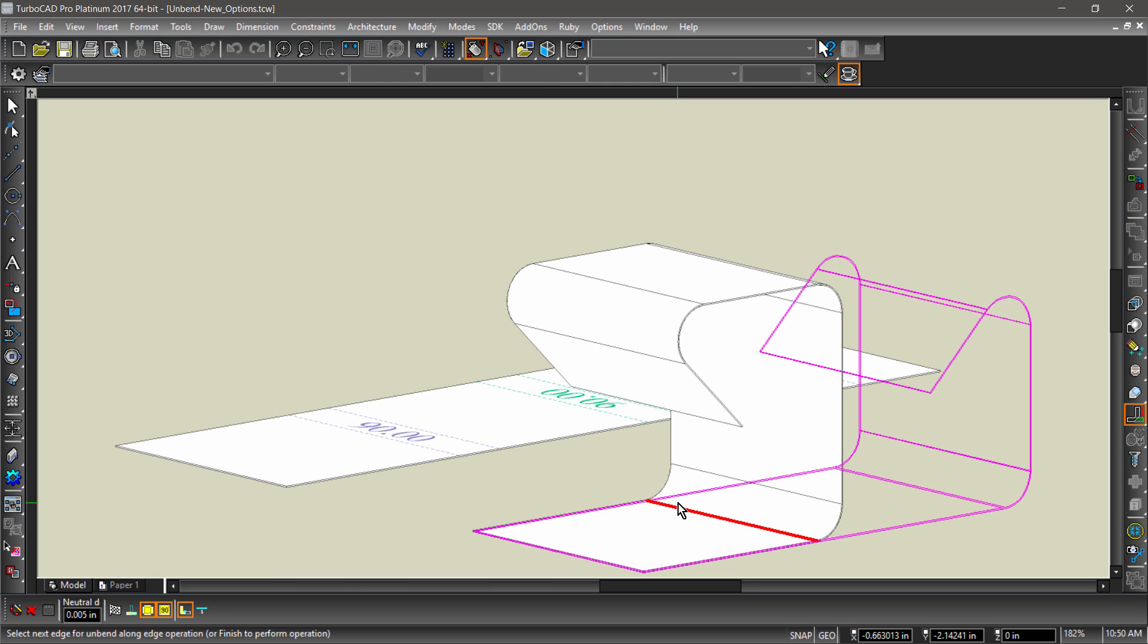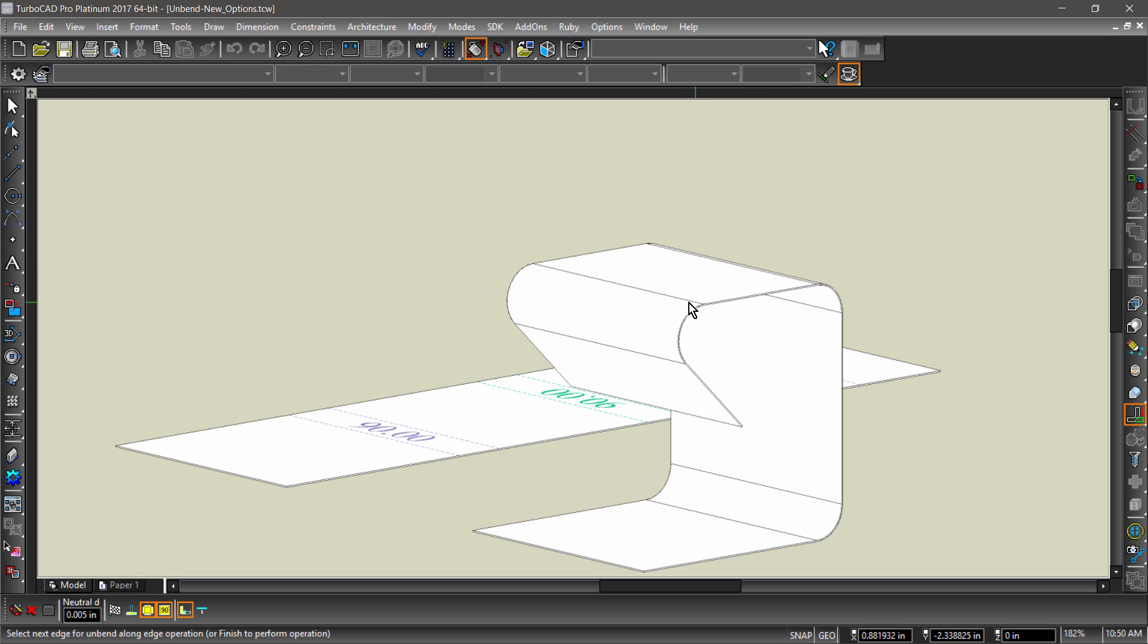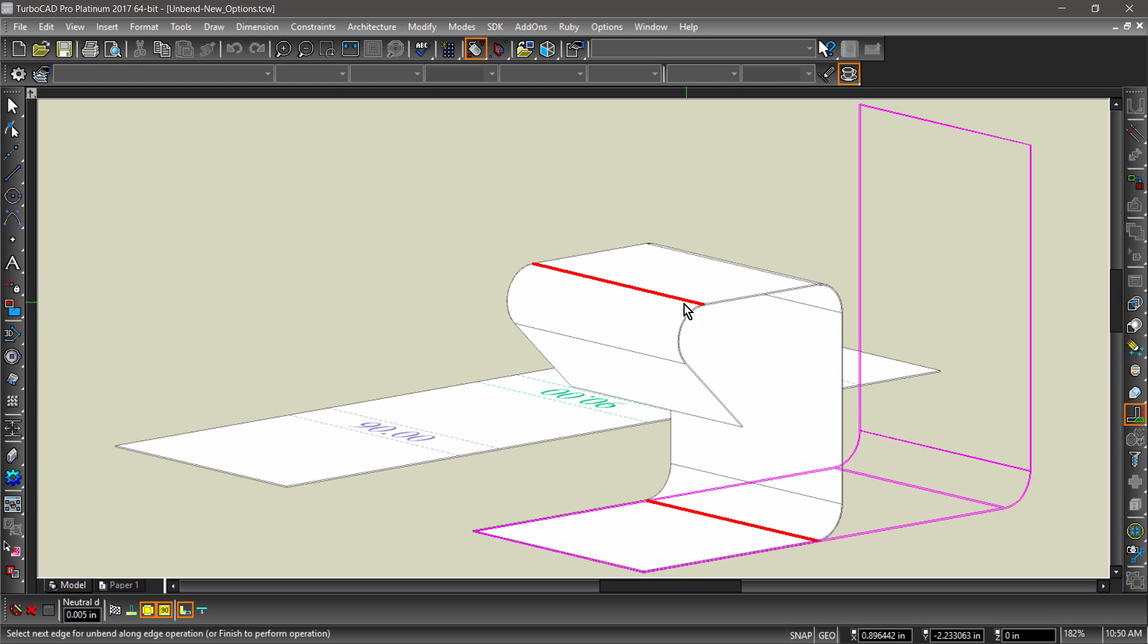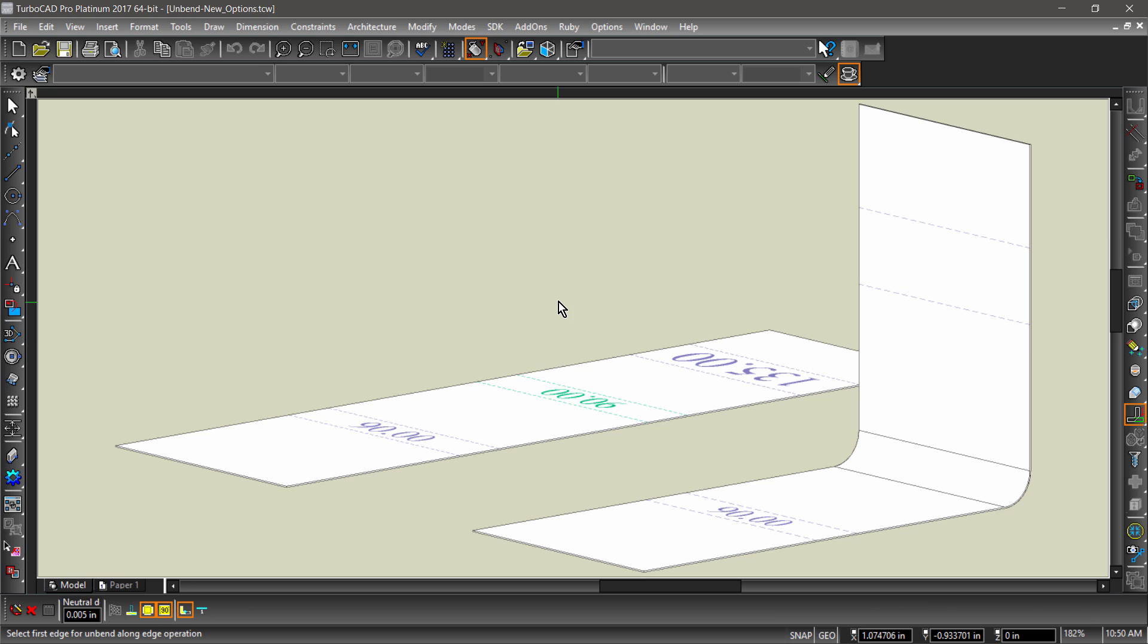Unbend Along Edge allows you to manually unbend different edges one at a time, while Get Bend Angles displays the angles with text overlaying the unbend part.